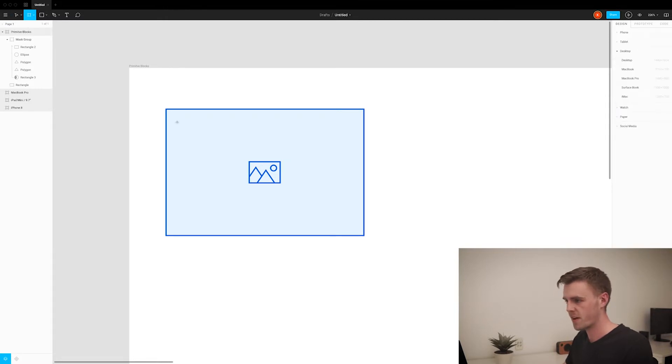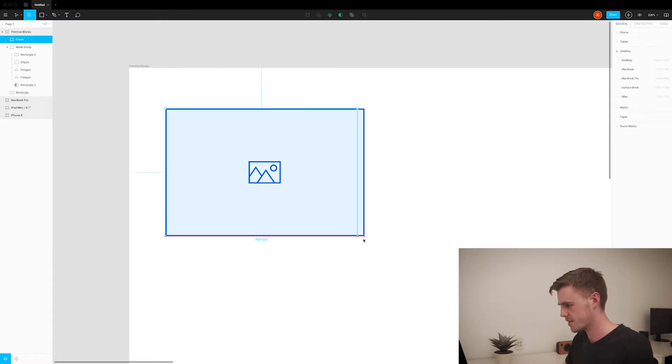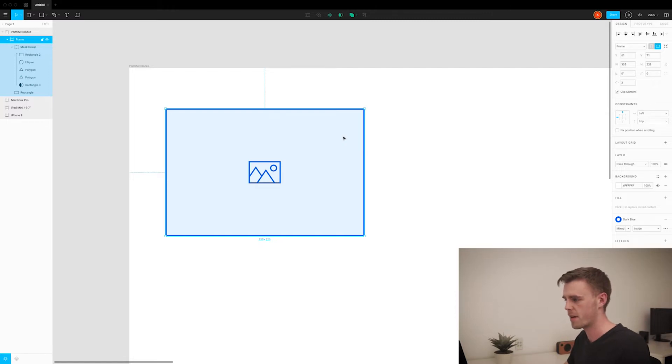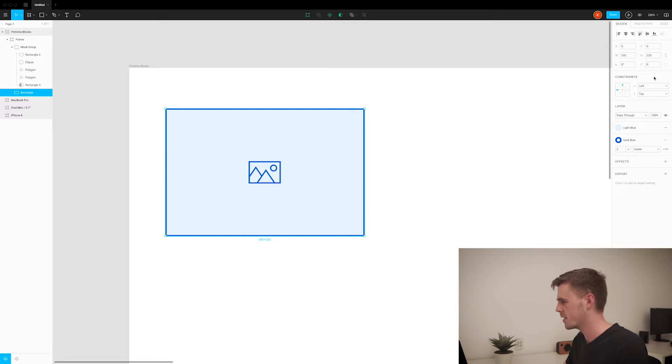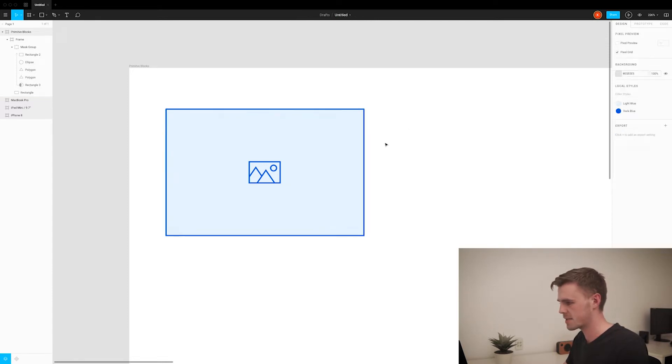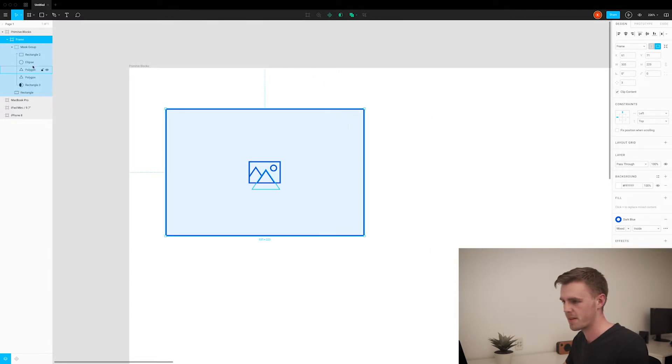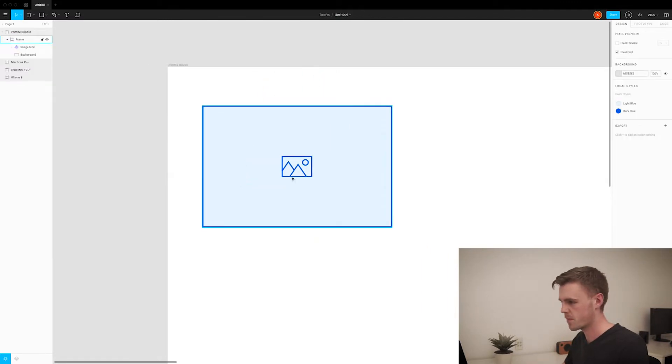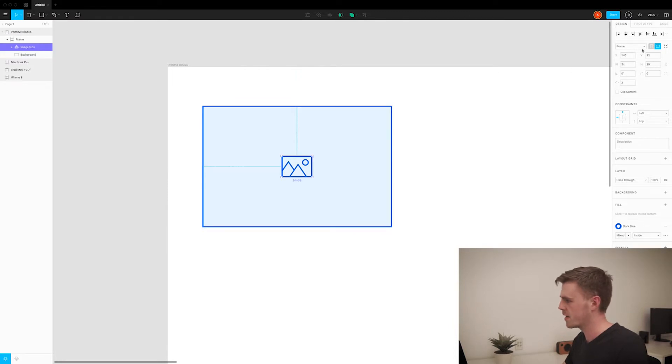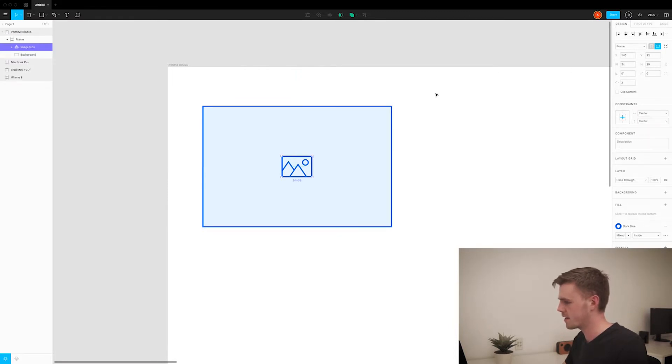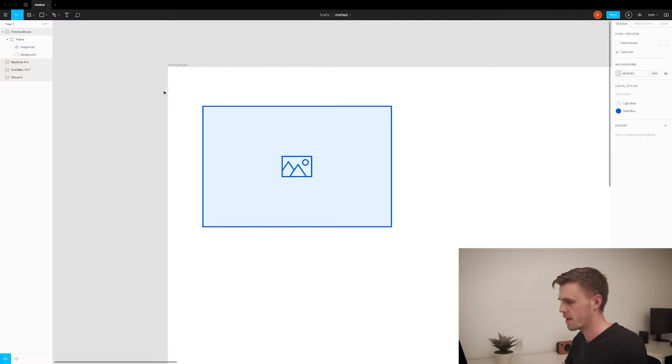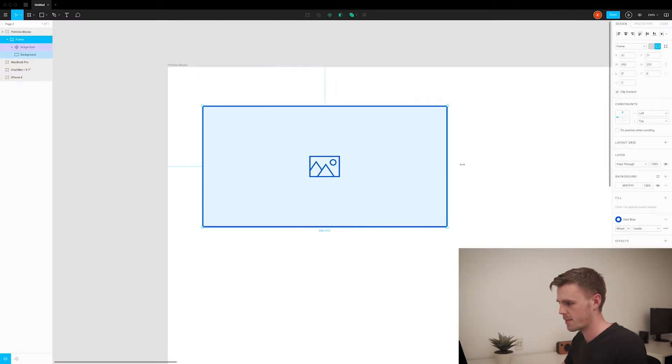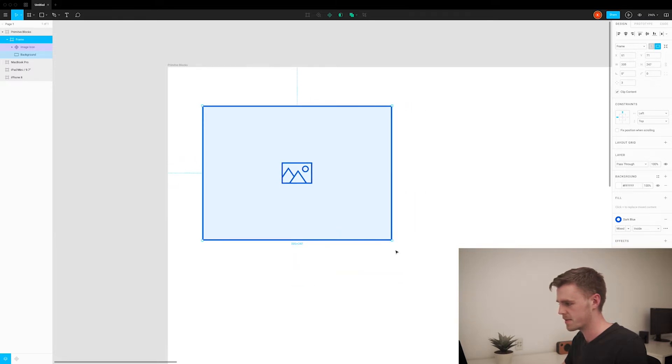If we create a frame around this image like so, now we start getting some more control over how these elements will resize inside of that frame. The background, this rectangle, needs to scale in both directions like so. I can test that out, so that's working as expected. And then this image icon needs to be centered in the frame. So that means now when we scale this frame, that image icon stays nicely put in the middle.